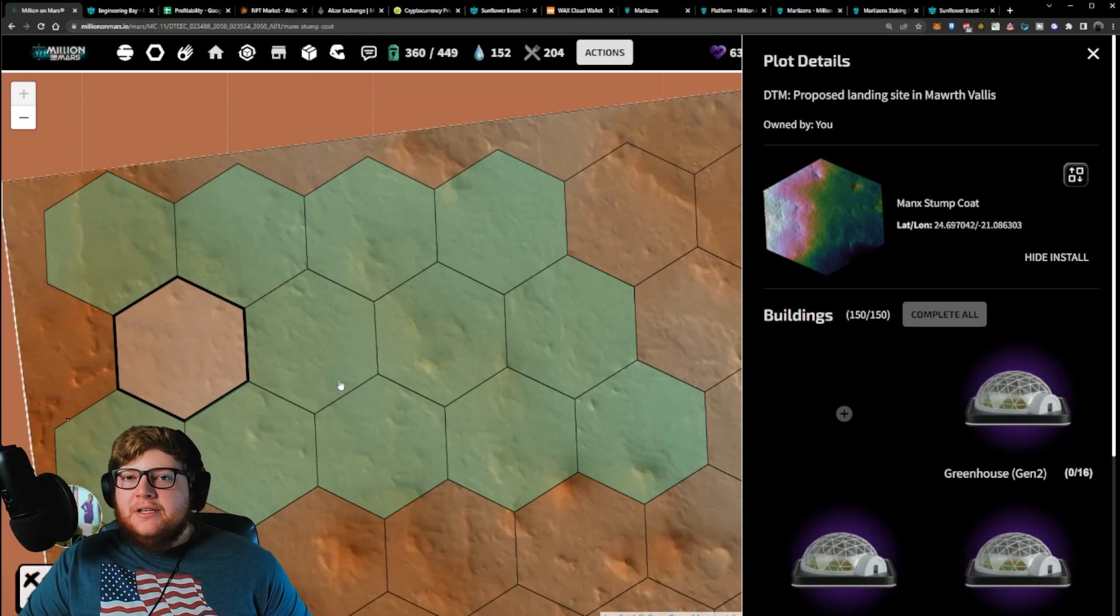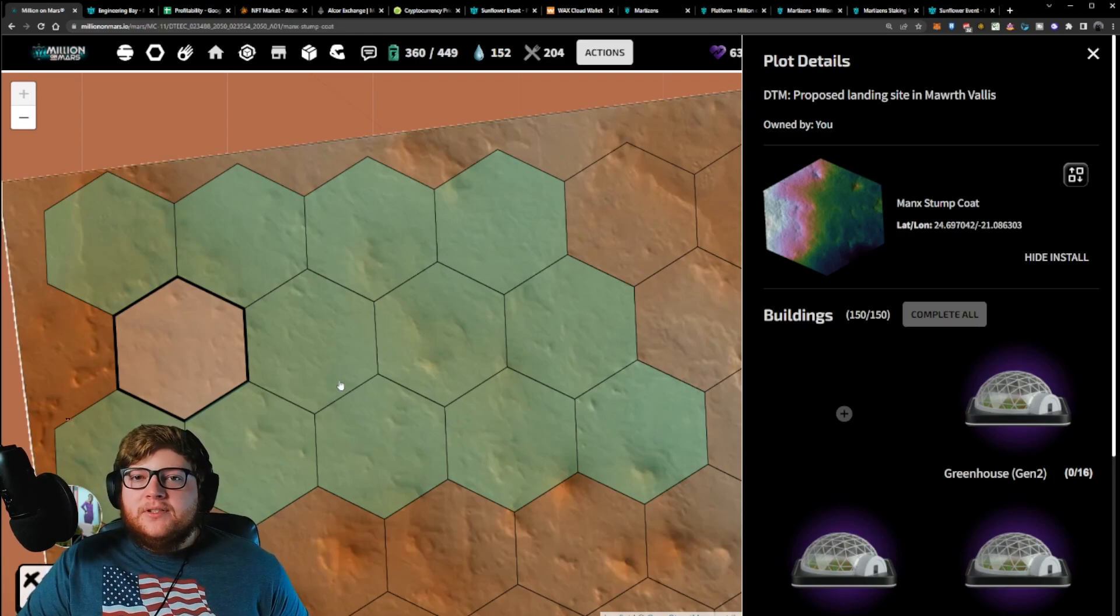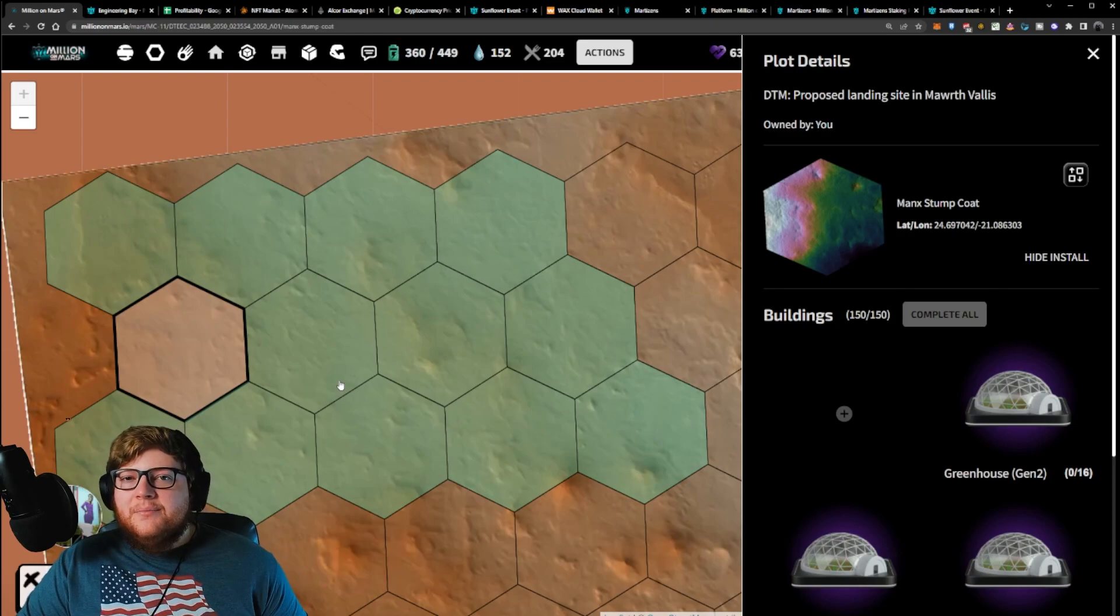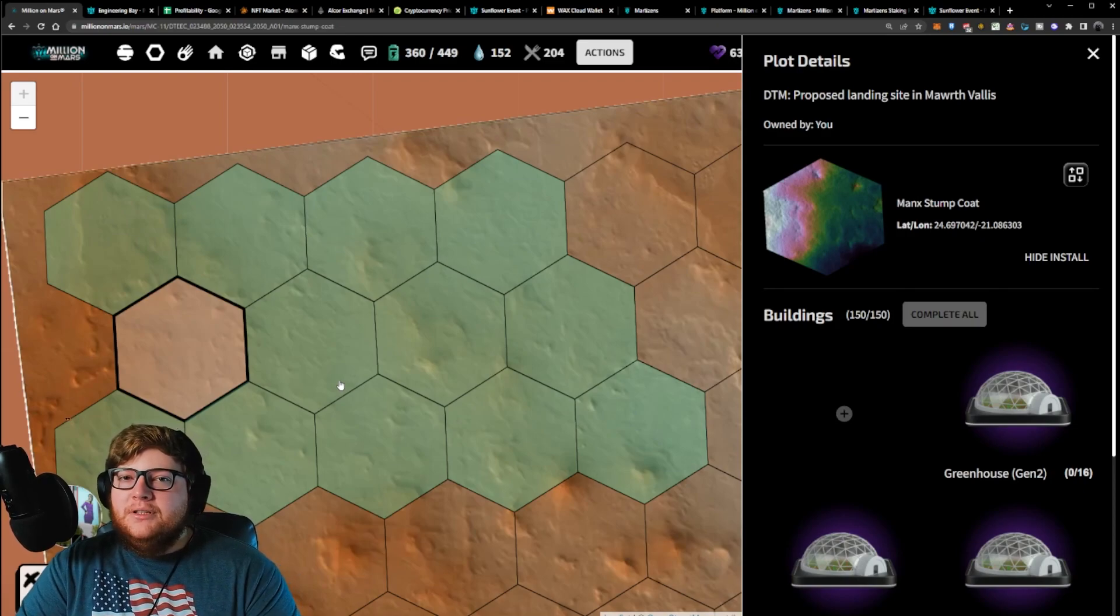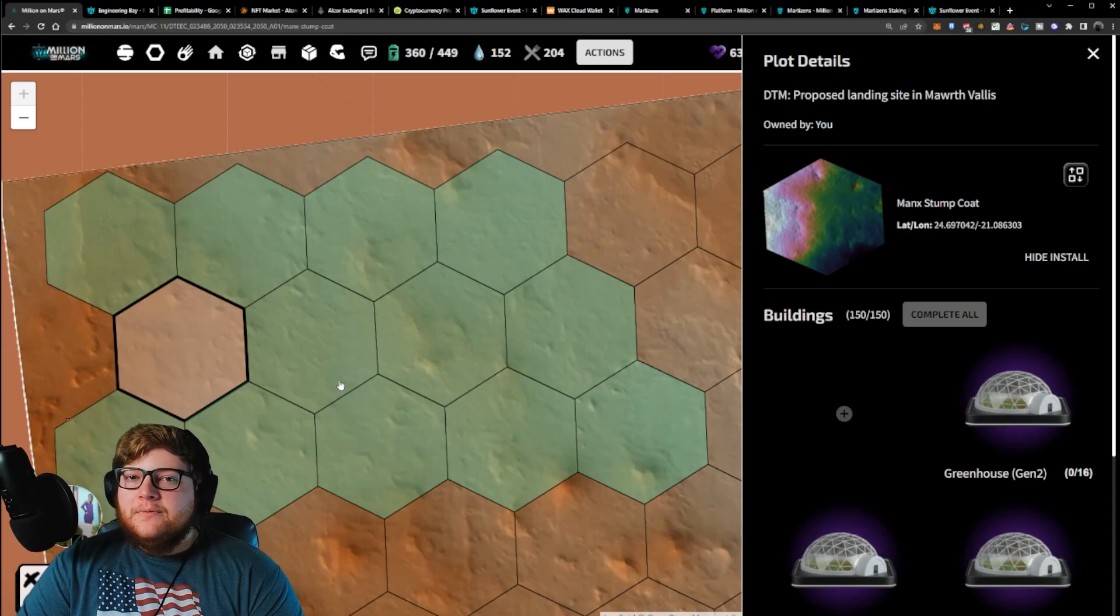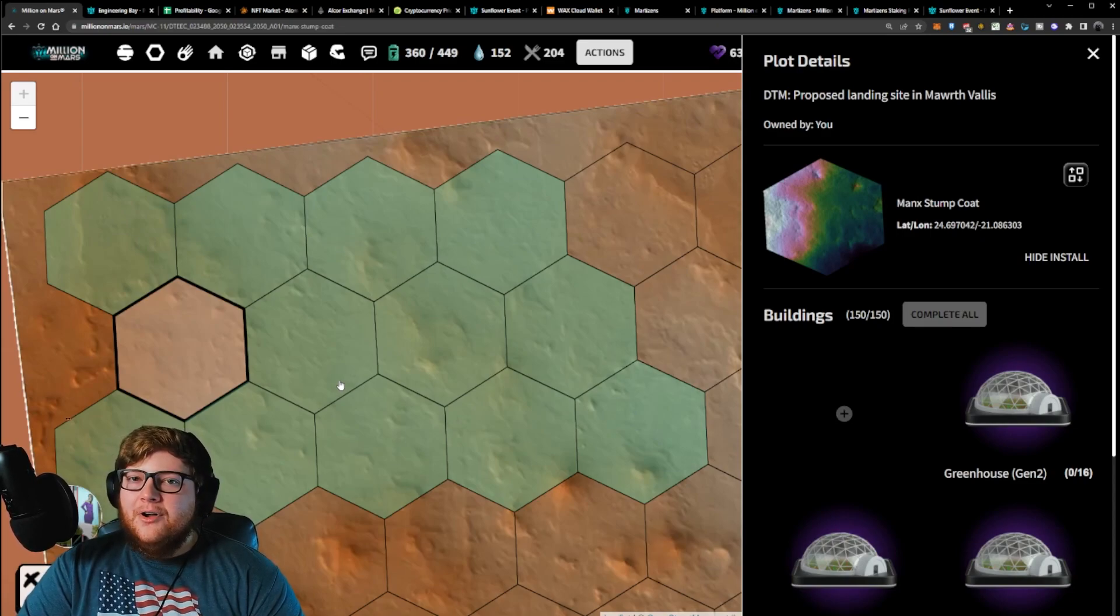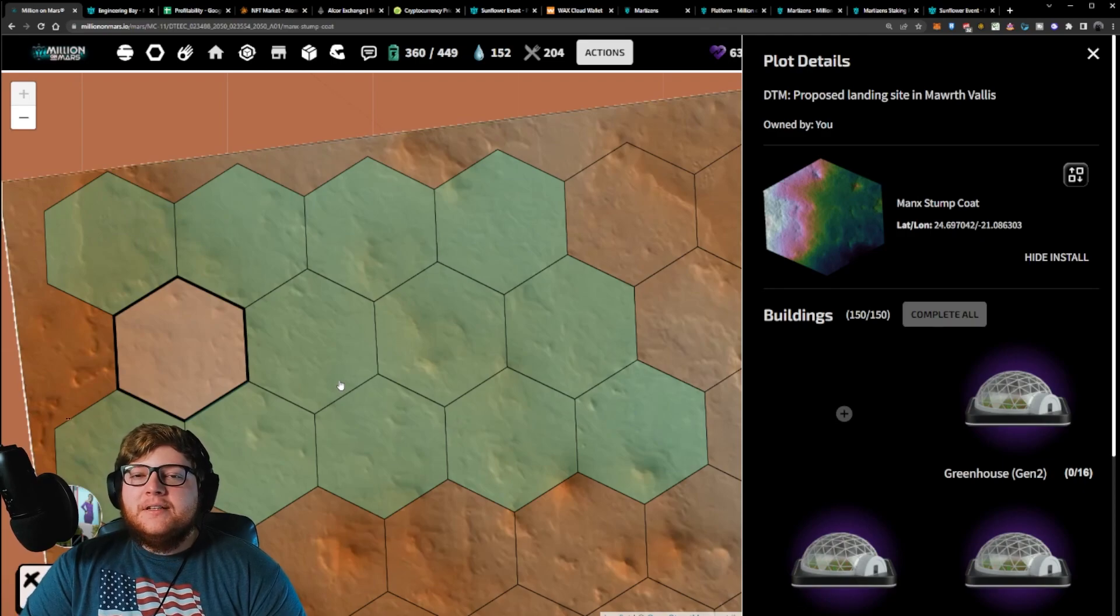If you guys are interested in joining Million on Mars, maybe you're coming from sunflower lands, be sure to join our discord. I'm going to have that linked in the description down below, and we'll hook some of you guys up with some free NFTs to get you started in the game. All we ask is that you play for 30 days and really give this game a chance.